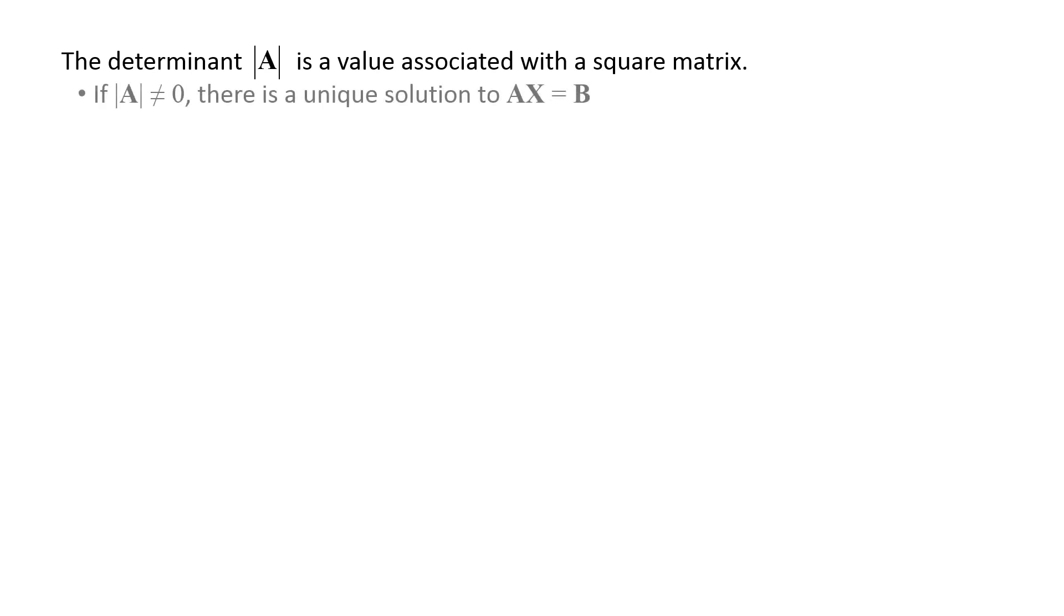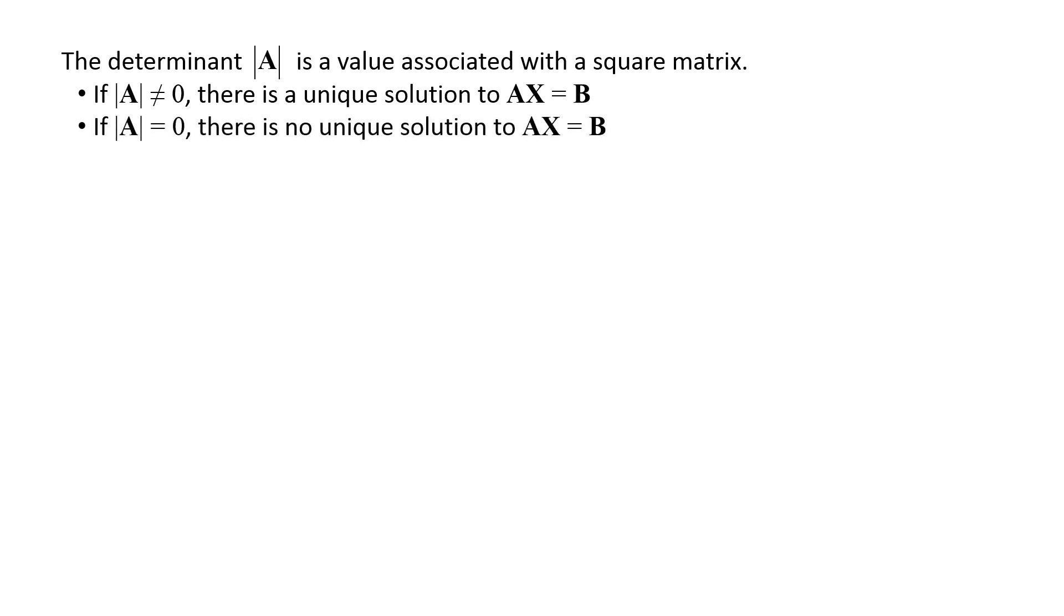If the determinant is not equal to zero, then there is a unique solution to the set of linear equations. If the determinant is equal to zero, then there is no unique solution to the set of linear equations. There may be no solution or an infinite number of solutions.